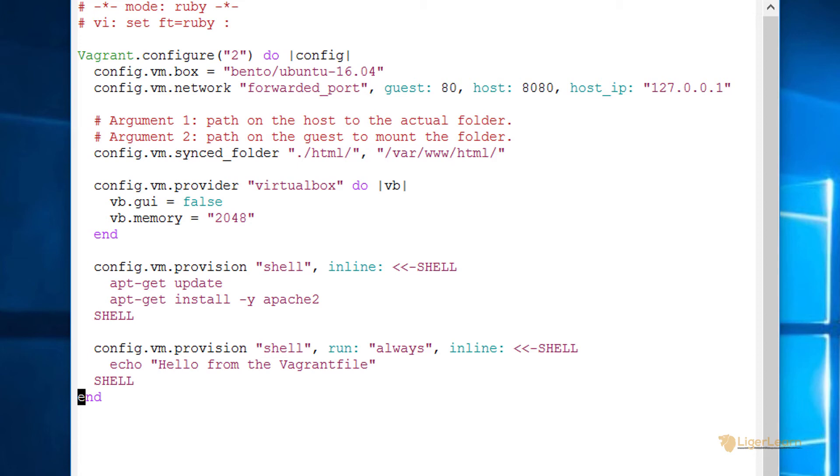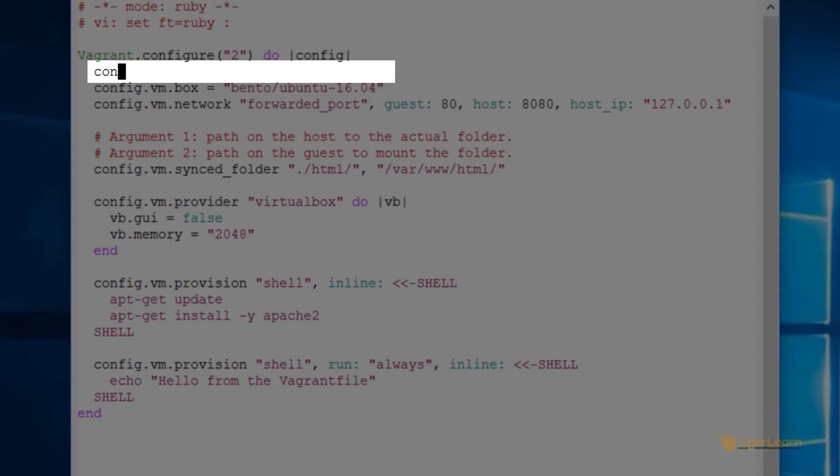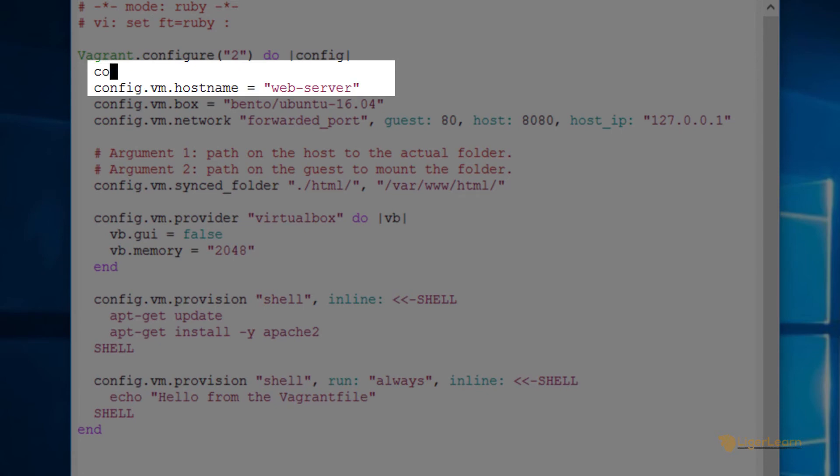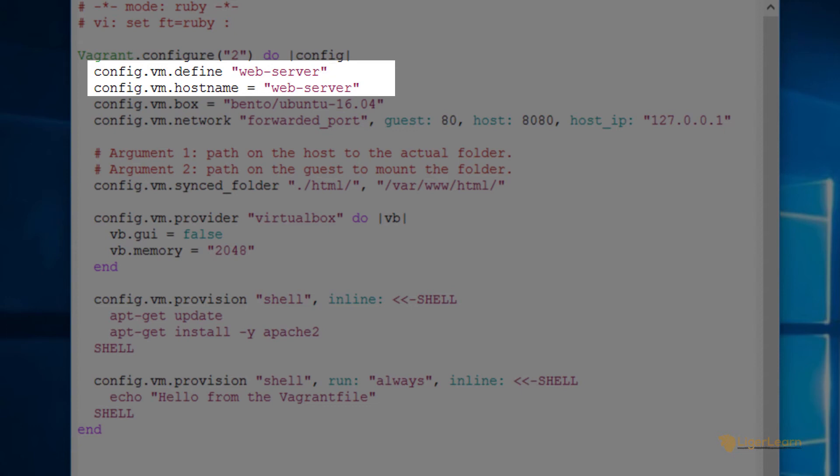The first directive to configure is config.vm.hostname. This will be the host name of the guest virtual machine. I'm just labeling it web-server. The second line is config.vm.define. I'm going to call this web-server too but notice how there is no equal sign. This will be the name of the virtual machine as it is used by Vagrant for standard out and logs.